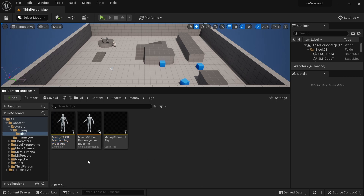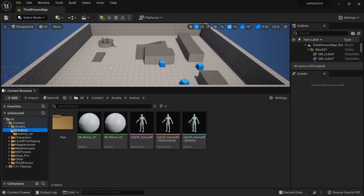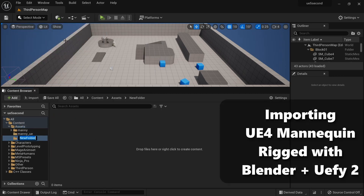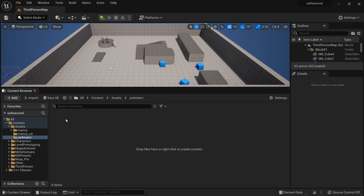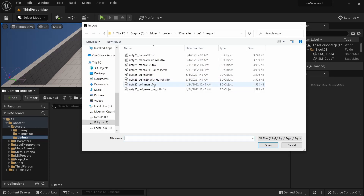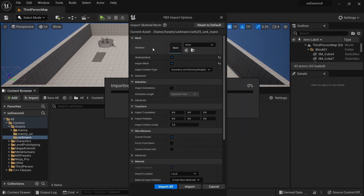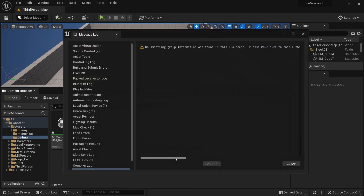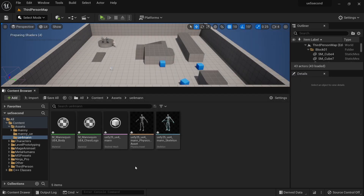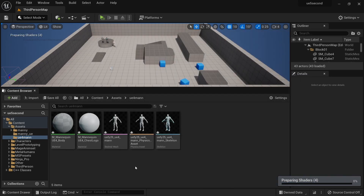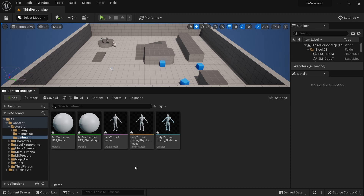Before we can set up retargeting, we have to create some IK rigs, which we will cover in the next video. But before we do that, I also want to import the older Unreal Engine 4 mannequin. I'm going to click on import, find the file for the UE4 mannequin with the Blender-based rolls, open that, set no skeleton — we want to create a new skeleton for this — and import. In the next video, we'll talk about why this is still useful and why you might not want to jump directly to the Manny89 or Manny161 mannequins.